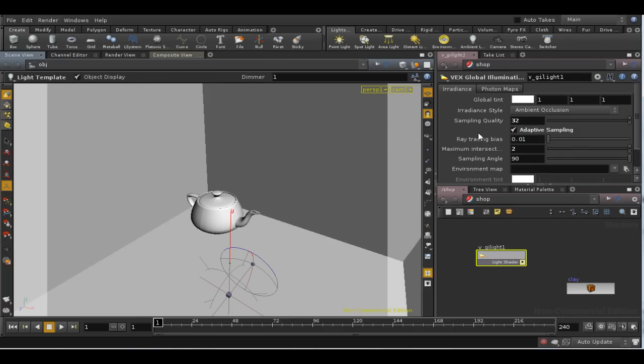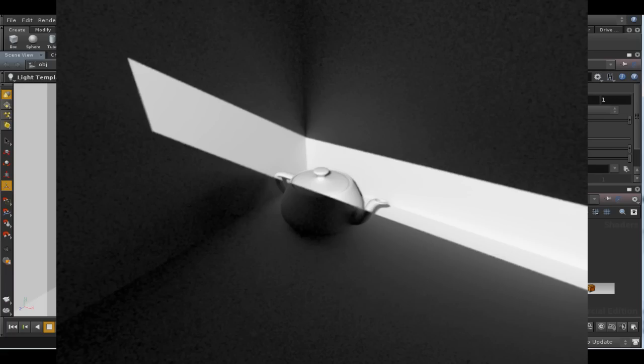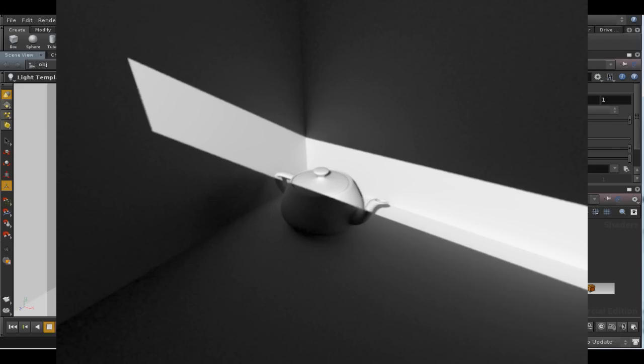This allows the renderer to take less samples if it thinks it can get away with it. Here's an example. I've taken two images, one with adaptive sampling on and then with adaptive sampling off.